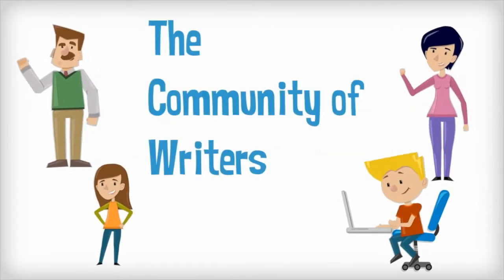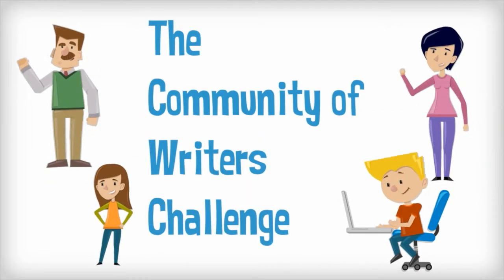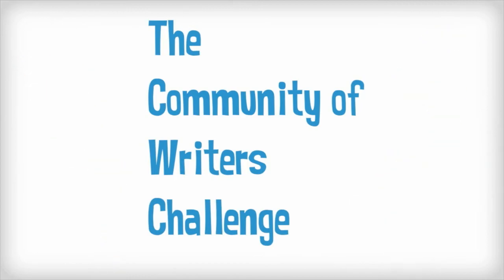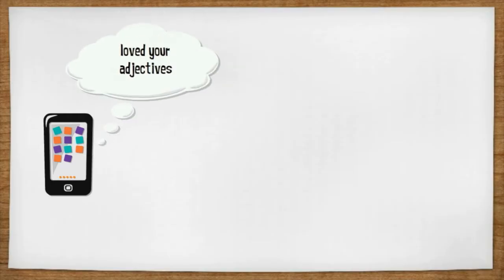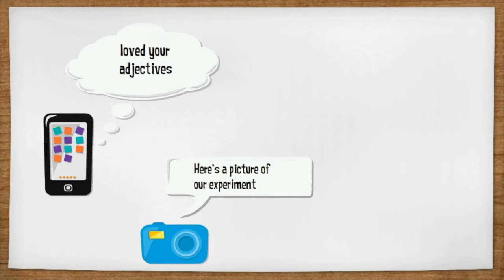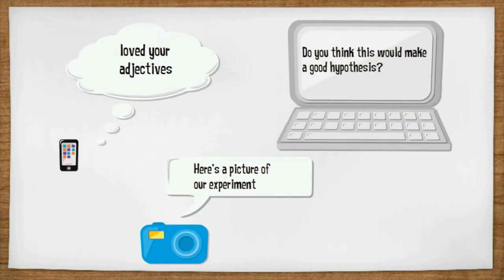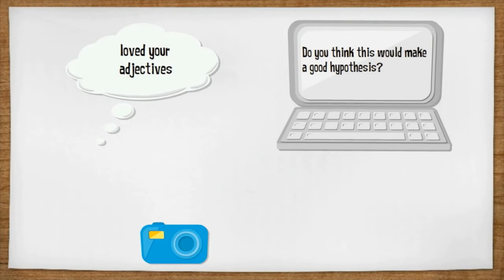This is your opportunity to join the Community of Writers Challenge. Using classroom or student blogs, students are given an authentic audience as they publish online, get feedback, and participate in conversations.